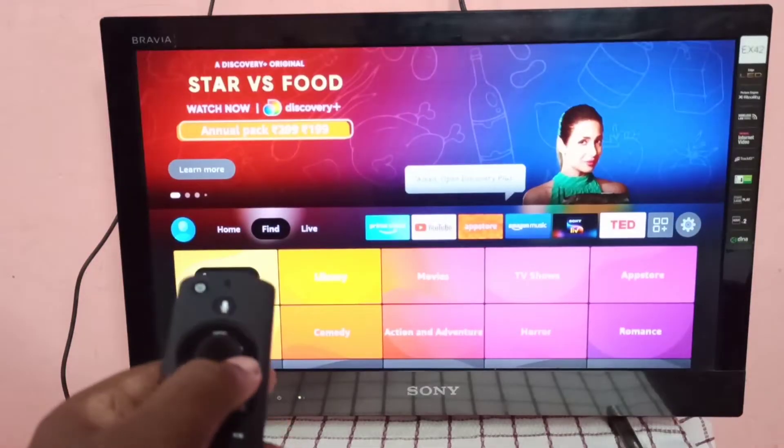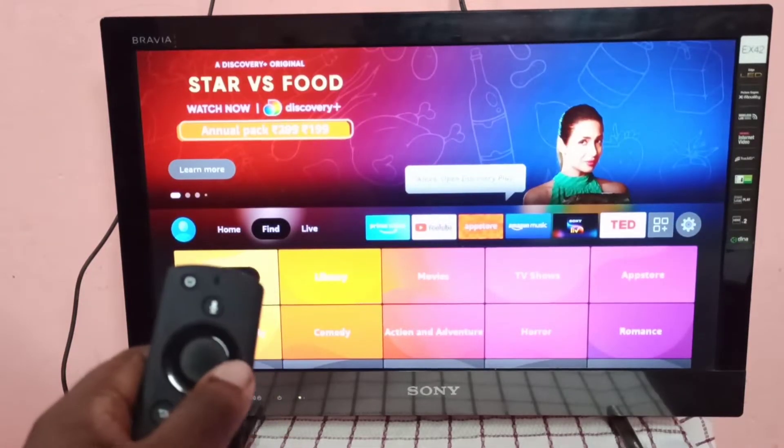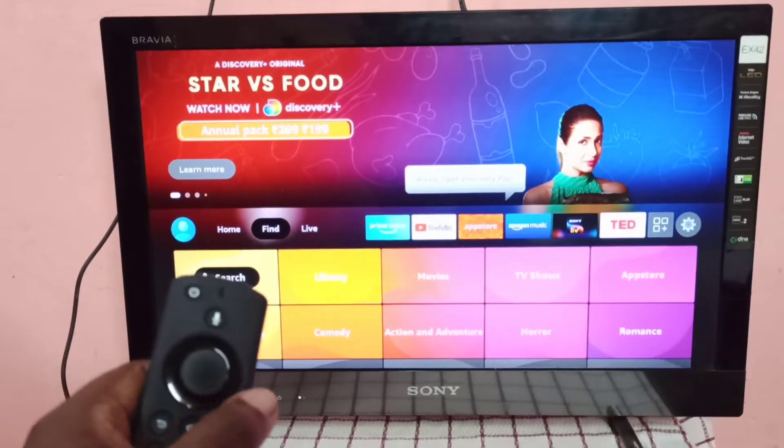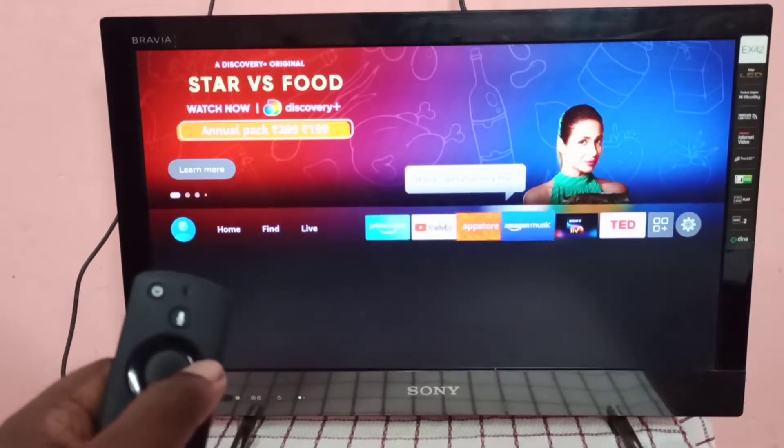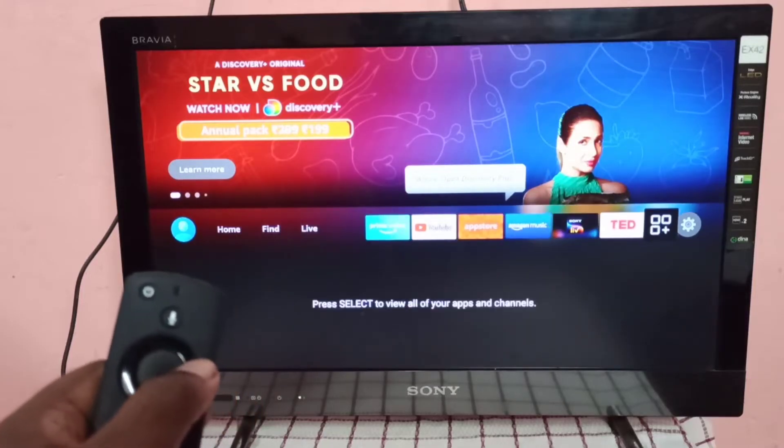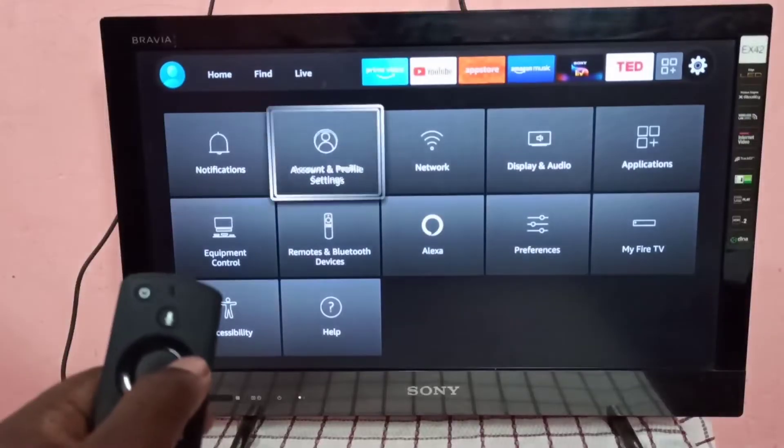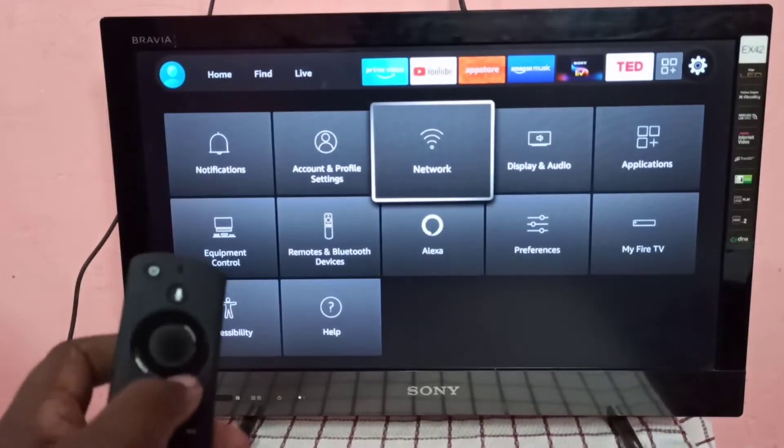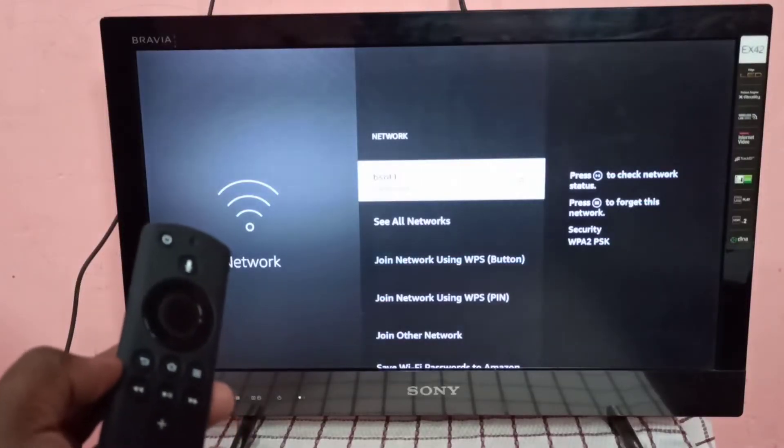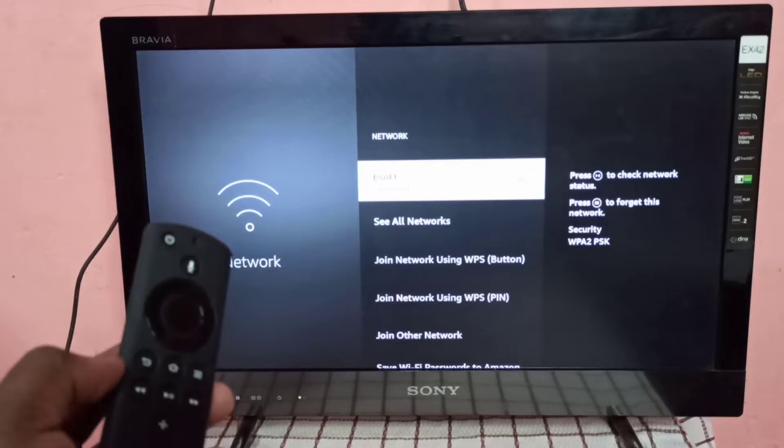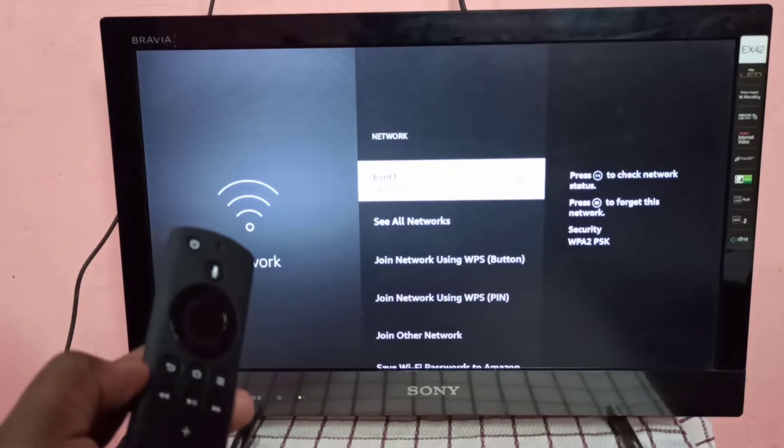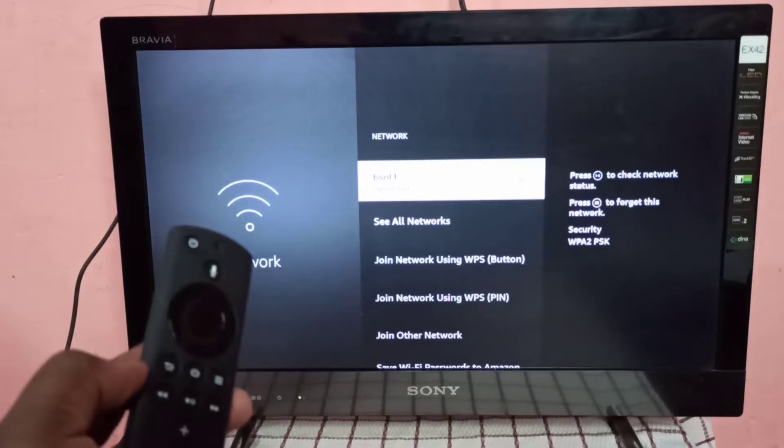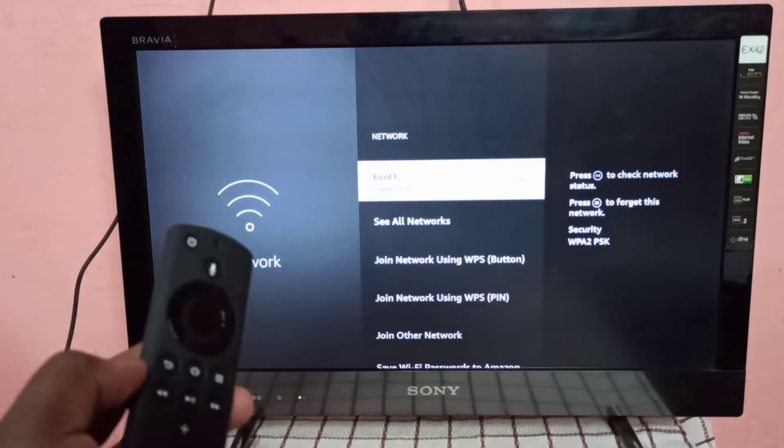So let me check where I connected this Amazon Fire TV stick. Go to settings, then select network. So here you can see this Fire TV stick is connected to WiFi network named bsnl1. bsnl1 is the name of the WiFi network or WiFi hotspot.